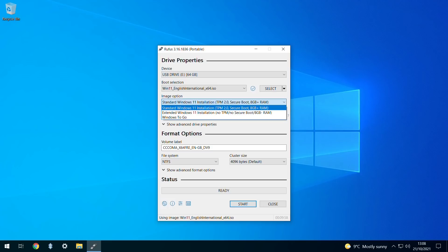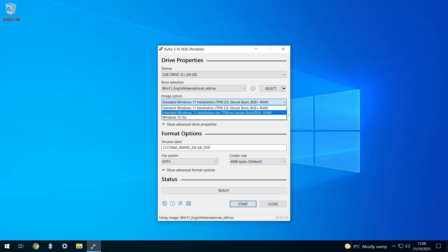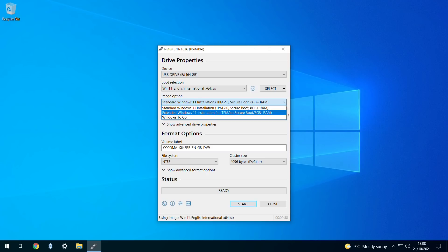Crucially, this download offers two image options. The first can be exercised if your machine meets the criteria for Windows 11 installation and is effectively the default option available from Microsoft. More interestingly, the extended Windows 11 installation will negate any necessity for TPM, secure boot, and 8GB RAM thresholds, and it's these barriers which we need to remove in order to install Windows 11 on unsupported hardware.